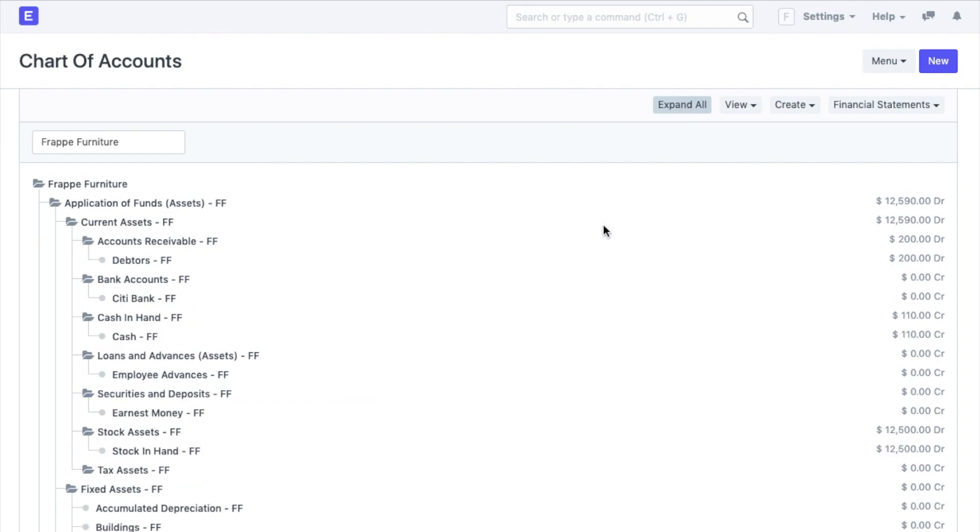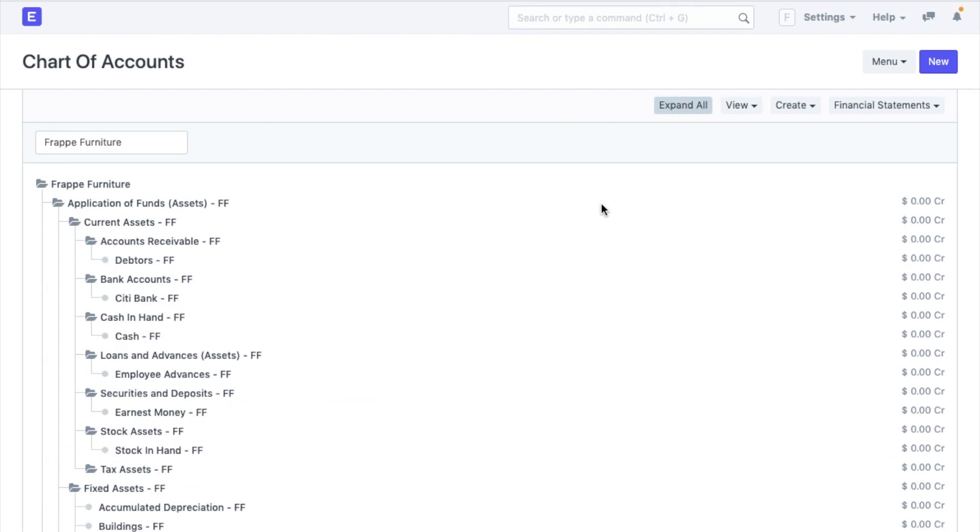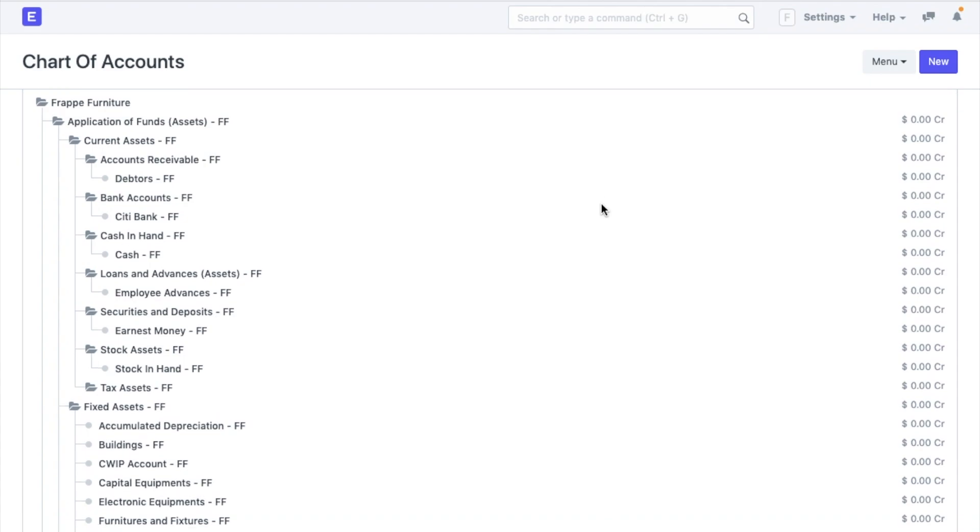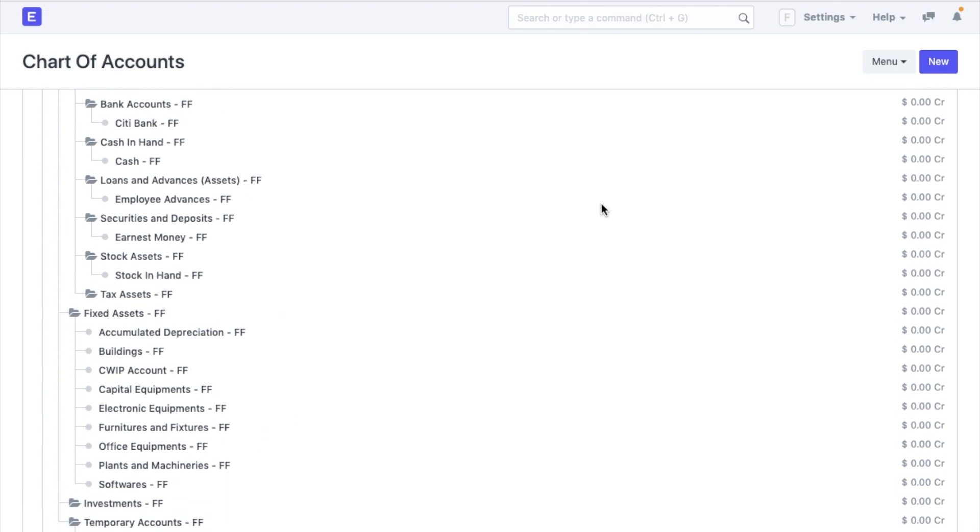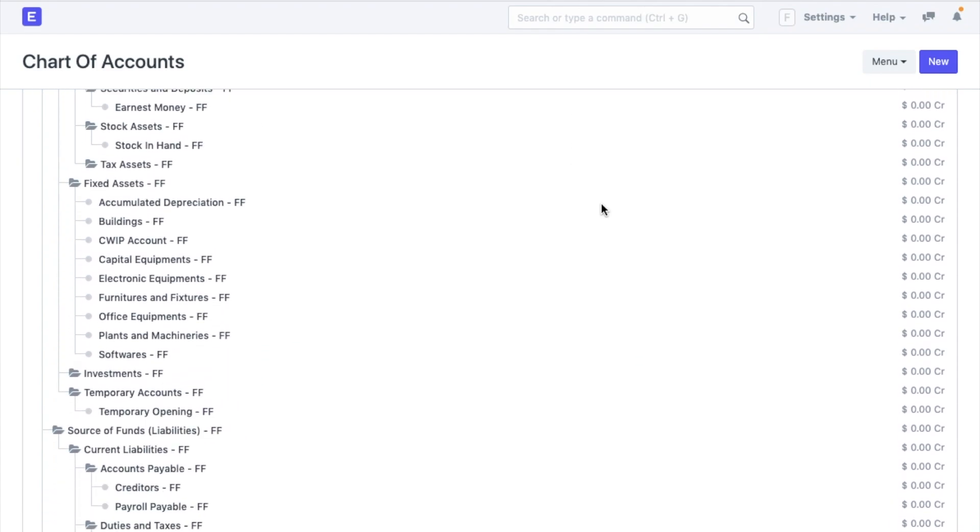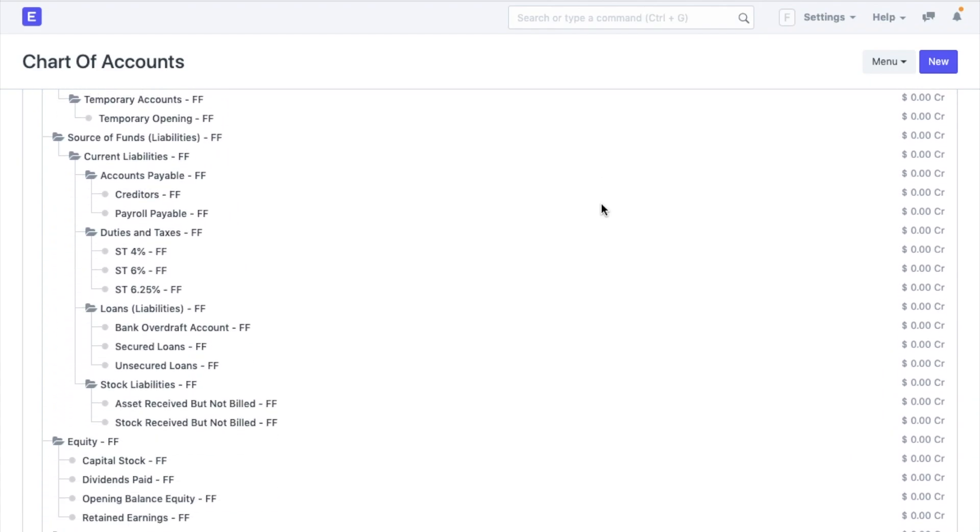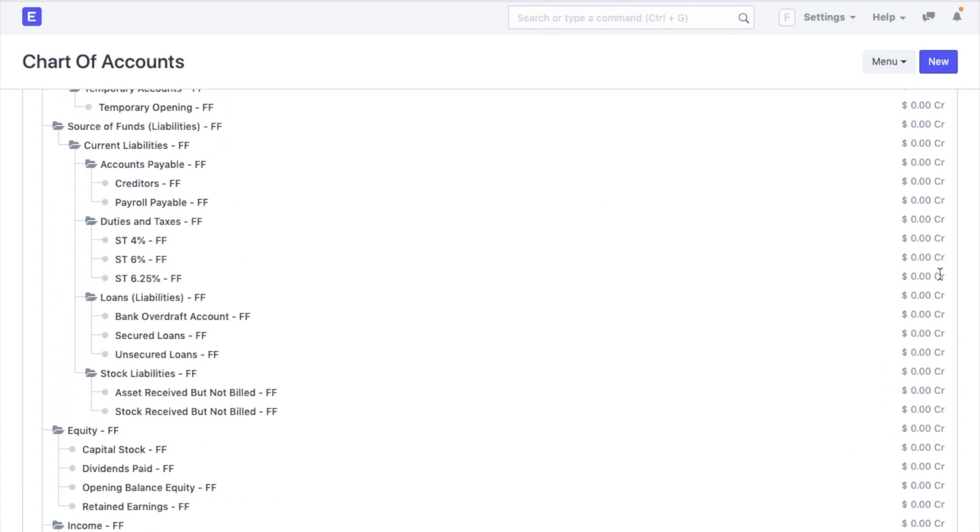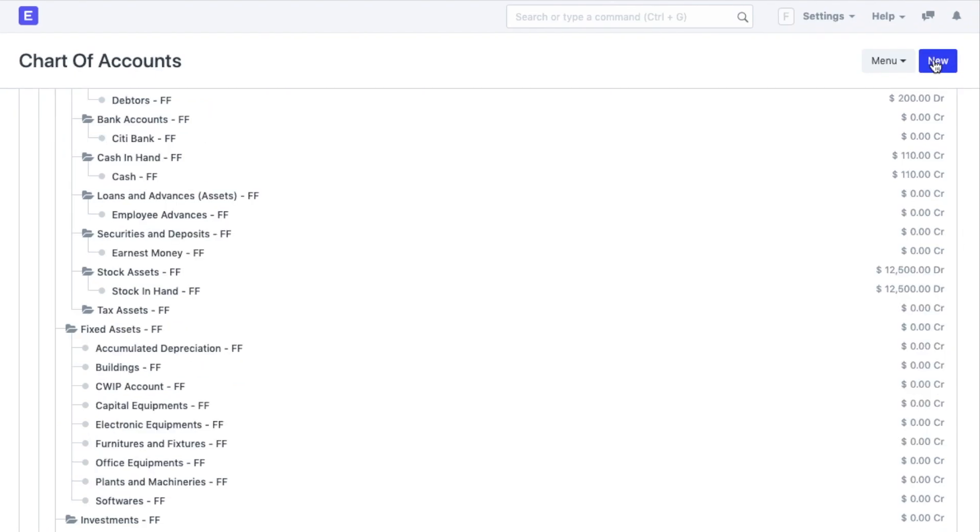Now, we can see that an accounting ledger has been created for every kind of transaction that you would want to have in your company. The balance and currency is also indicated here. Now, that's a pretty good start. If you still wish to create a new account, you can do so by clicking on new or you can open individual ledgers and view them.